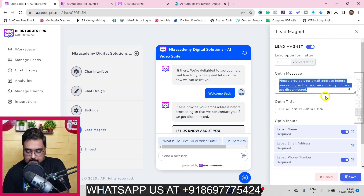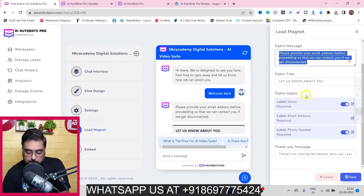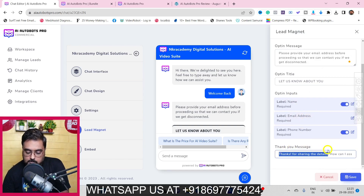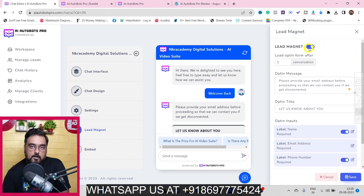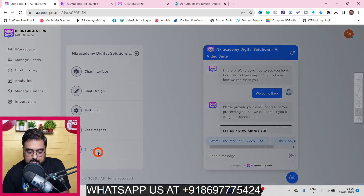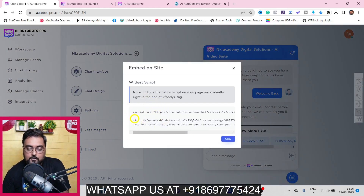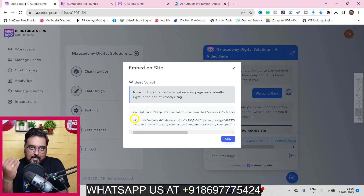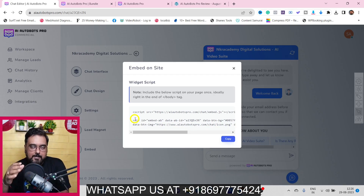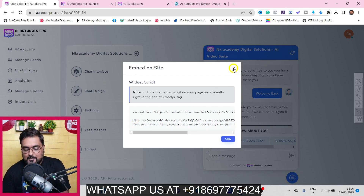You can customize the opt-in message, the opt-in inputs you want to collect, and a thank you message. This is optional and can be turned off. Once everything is done, just click on embed and you'll get an embed code which you can place on your website, landing page, or client's website - anywhere that supports an HTML element.